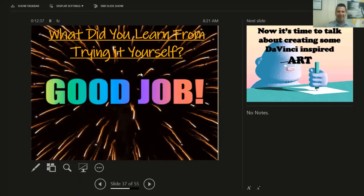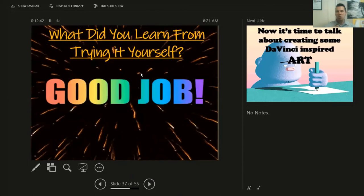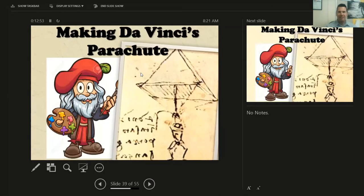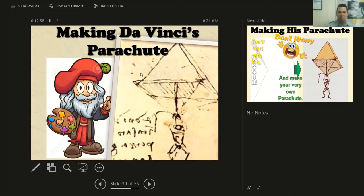How'd you do? What did you learn from trying this yourself? Was it easy? Was it hard? Could you write a whole manuscript, a whole book like this? It would be difficult, wouldn't it? Now let's talk about creating some Da Vinci-inspired artwork. We've already created the Mona Lisa. Today we're going to create — you know it — Da Vinci's parachute.